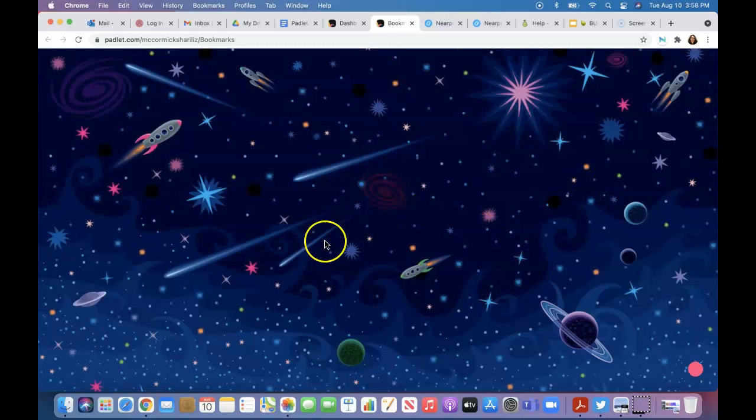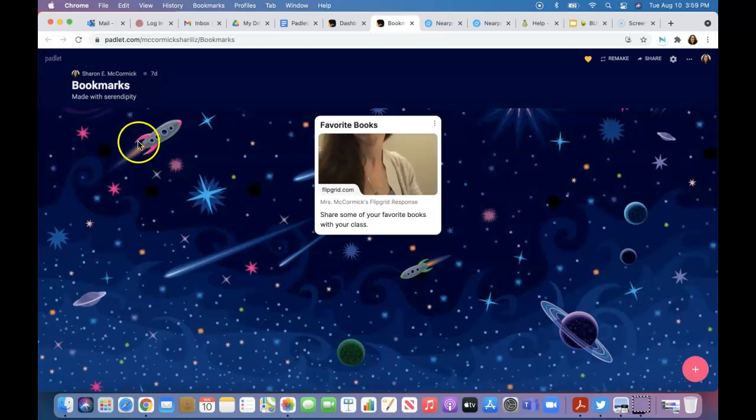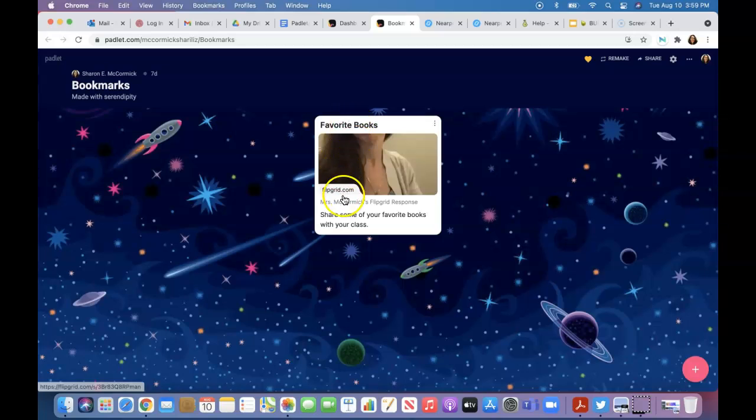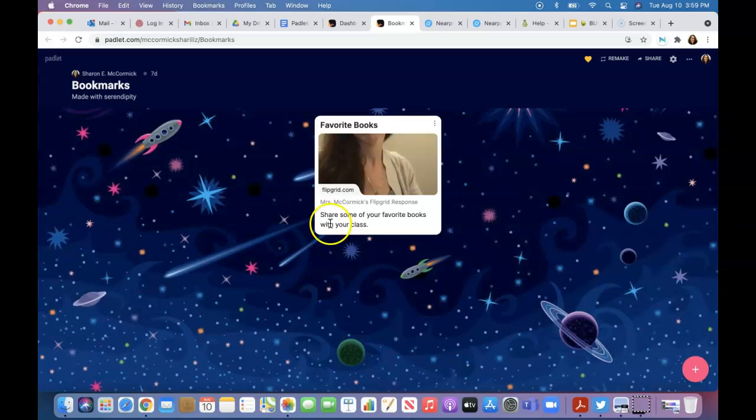Bookmarks: 'What do you like to read?' That was another one, favorite books. This is a Flipgrid, one of the Flipgrids I did for another post.